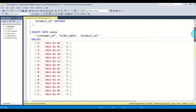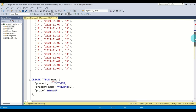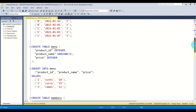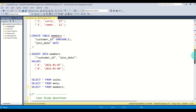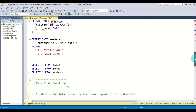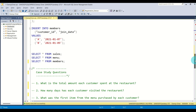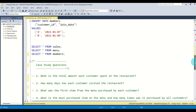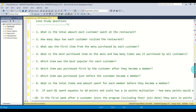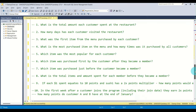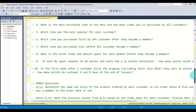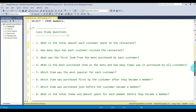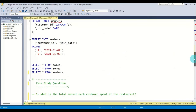You can see I have INSERT and CREATE statements for all three tables, and all three tables are already created. I'd suggest you do that first before we get to the questions. There are 10 questions plus two bonus questions at the end.